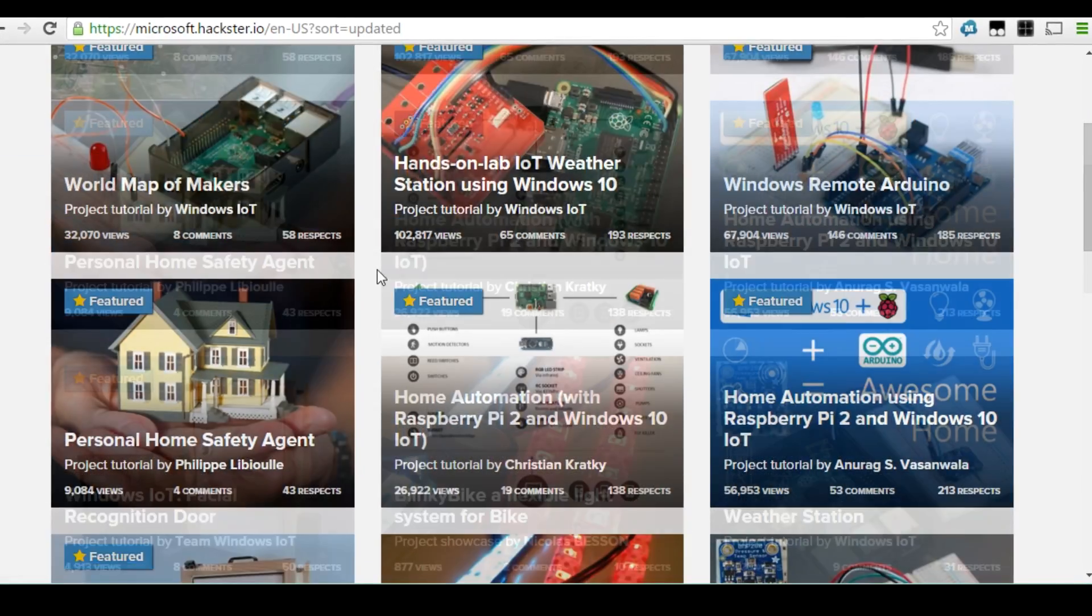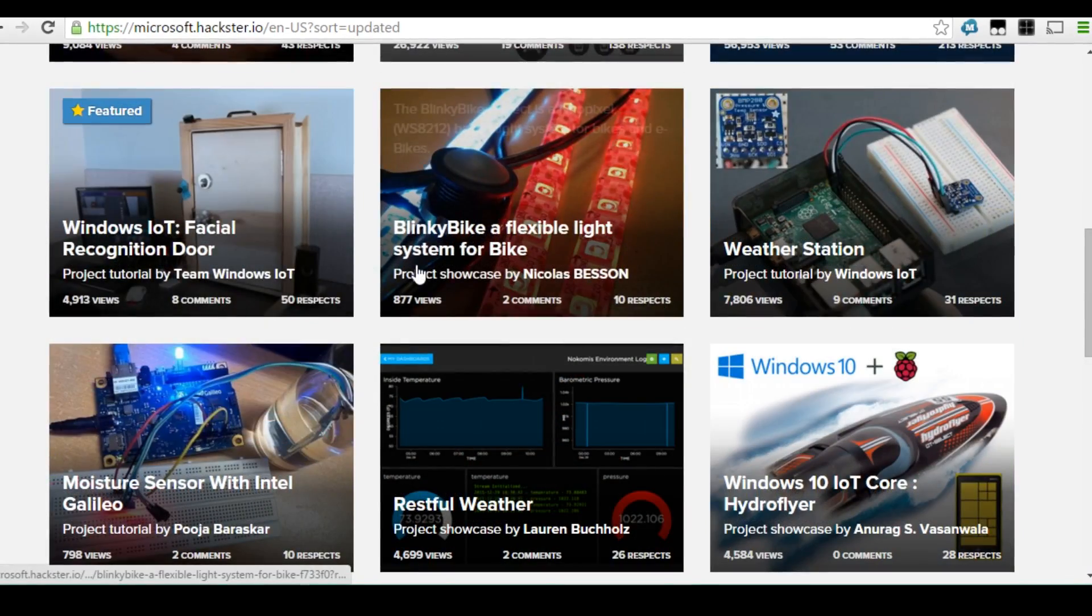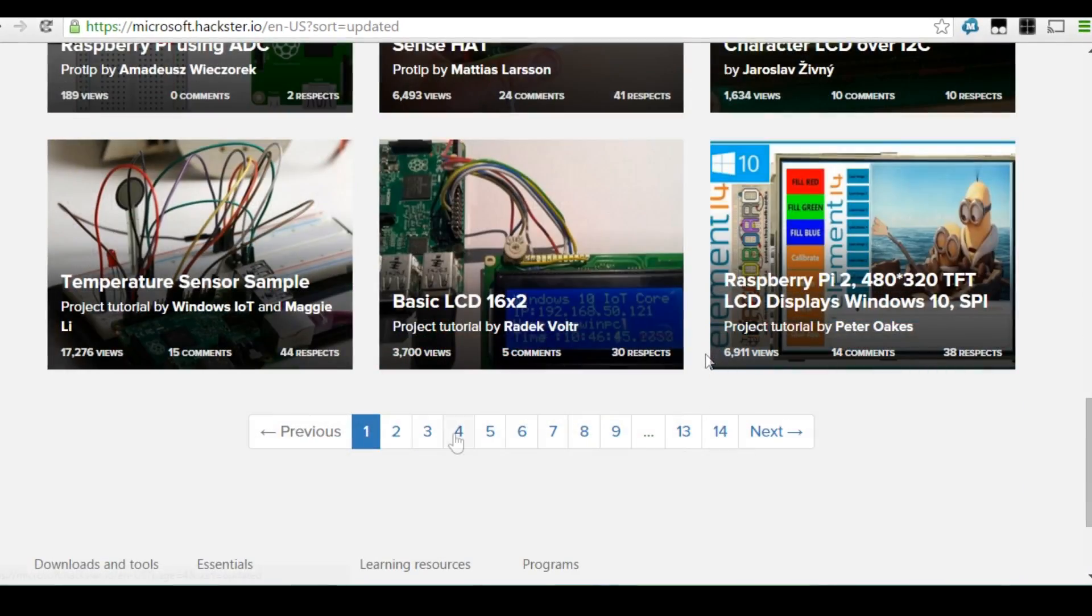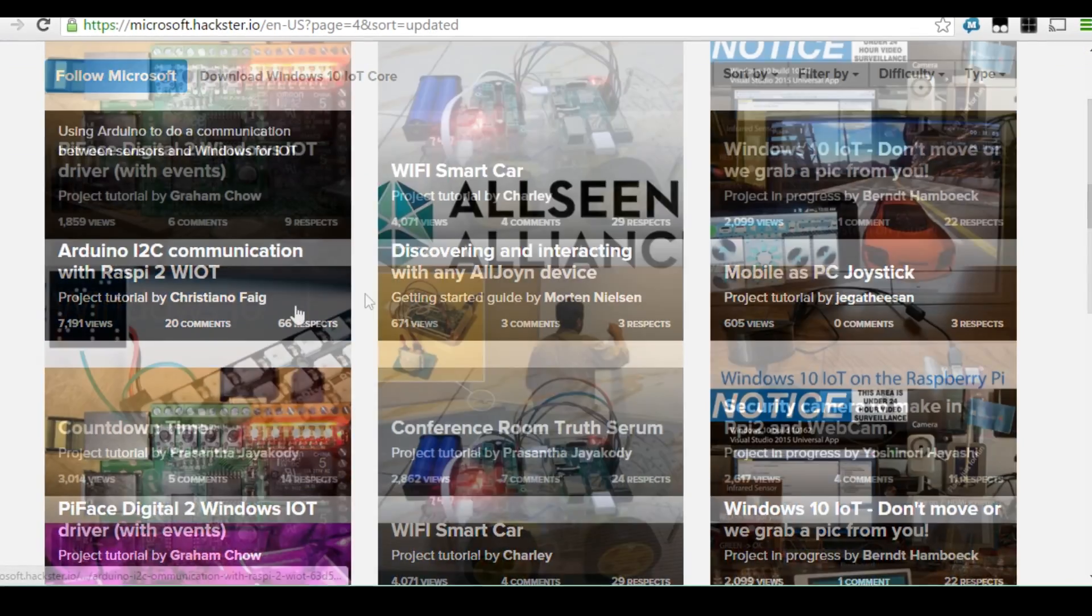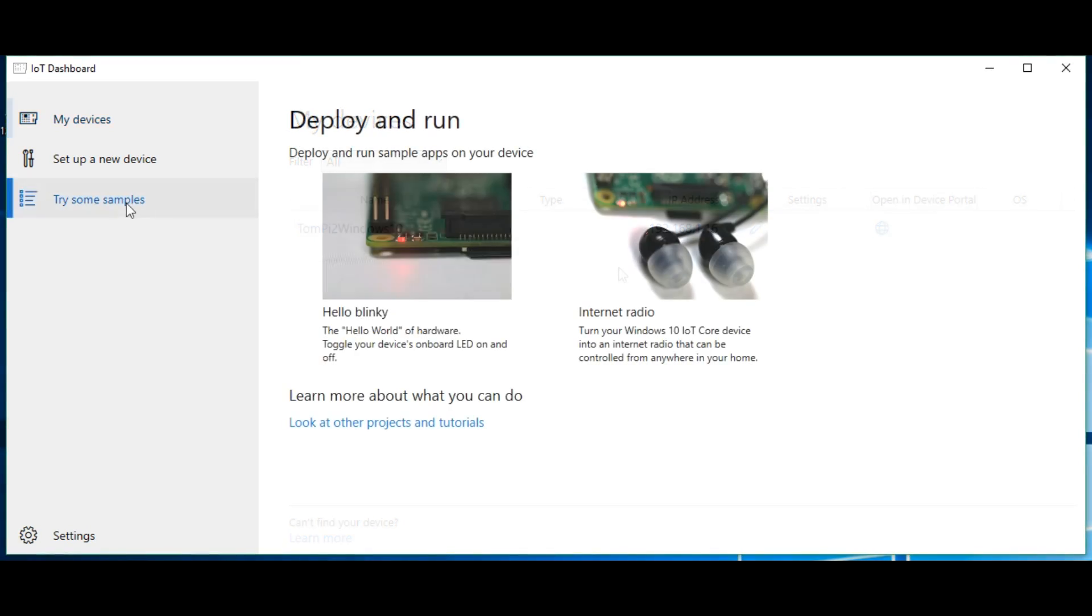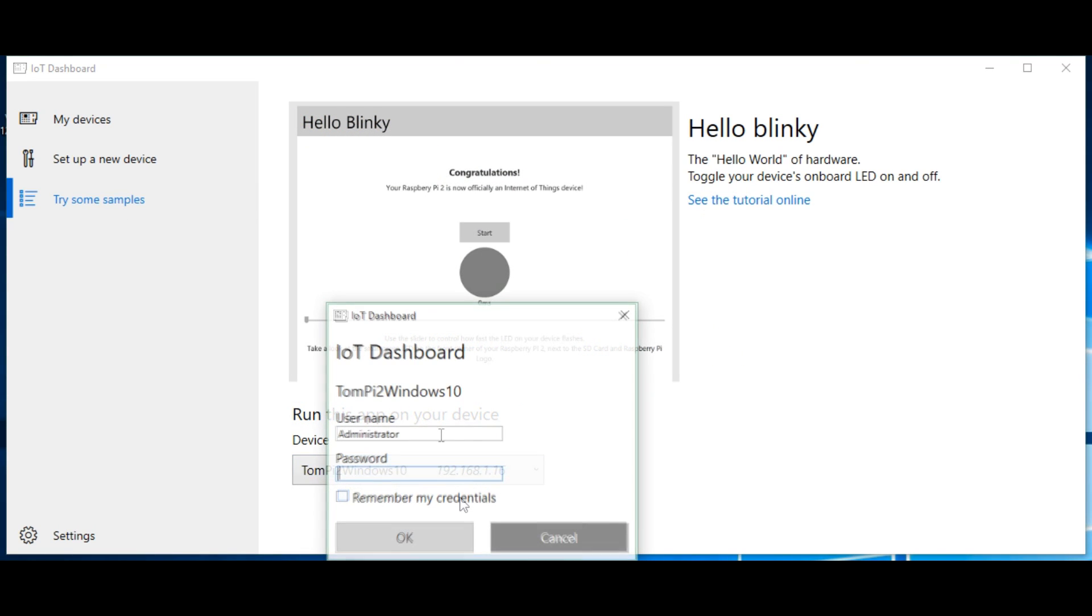The dashboard even comes with a couple of samples which I'll show you just in a second, but all of these apps can be downloaded and loaded onto your Windows 10 IoT device. So let's load one of the sample apps. If we go down to the bottom on the left, we have try some samples, and this one, very simple, hello blinky, allows you to toggle the LED on and off.